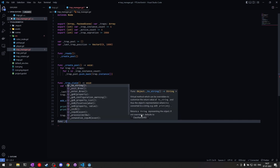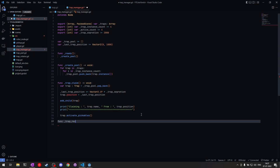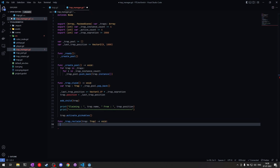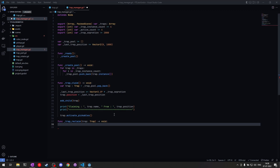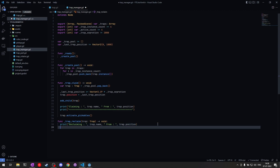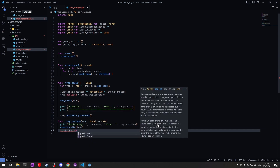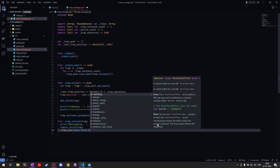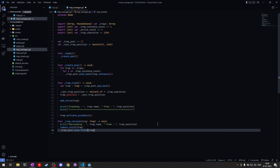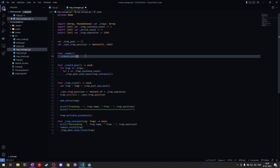Next we define `trap_reclaim`, which receives a Trap parameter and returns void. Reclaiming is simple: we call `remove_child(trap)` to remove it from the scene, then push it back into `_trap_pool` with `_trap_pool.push_back(trap)`. We add some logs to print the position so we know what the object pool is doing.